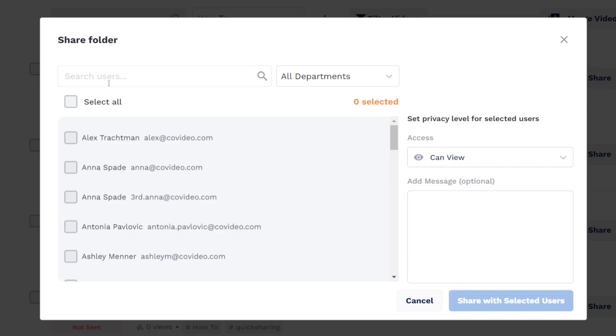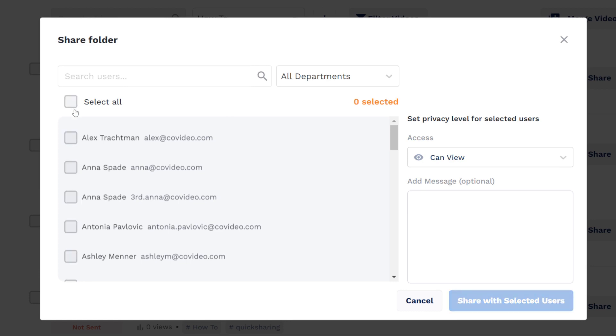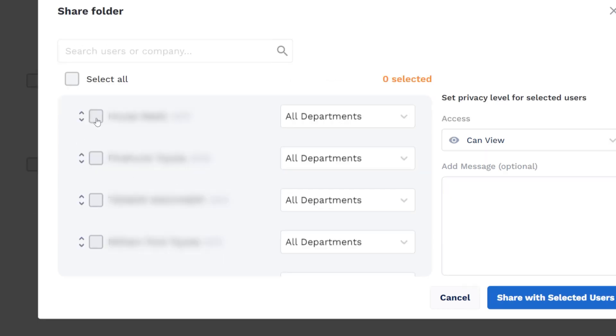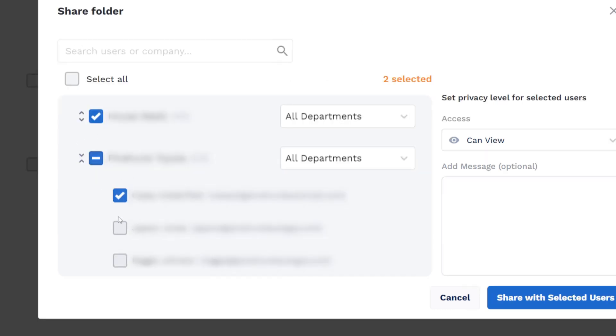In the share window, you can search for users, select all users, and toggle down your company list to browse for users. Reseller admins can select users from any company under them.